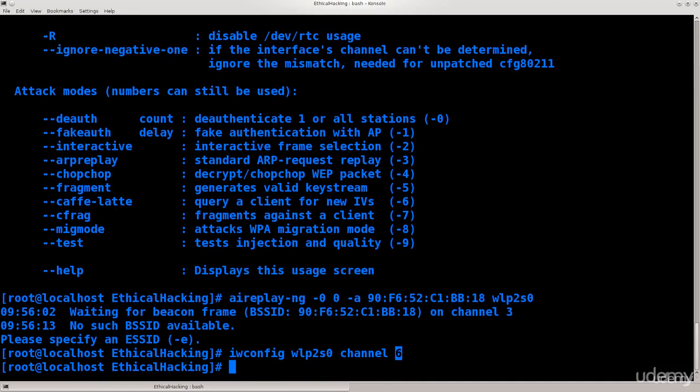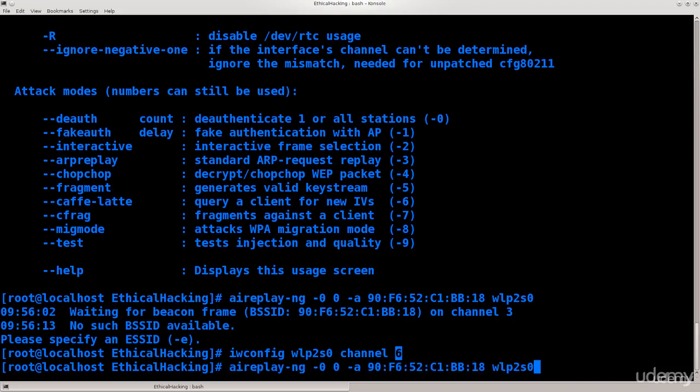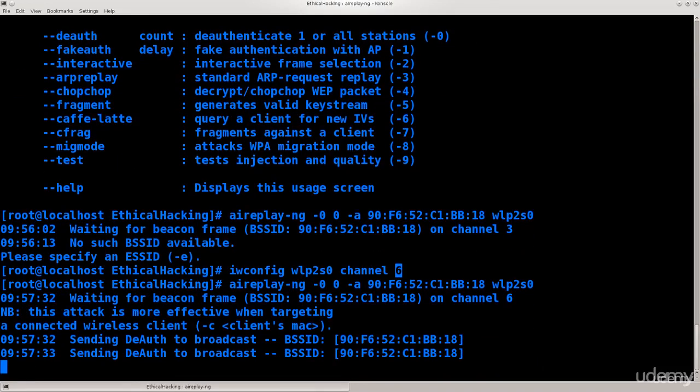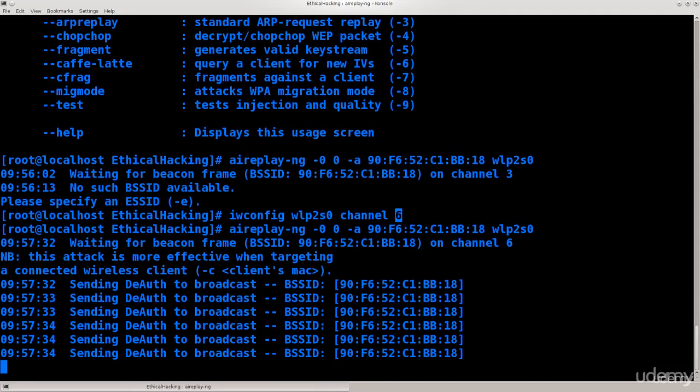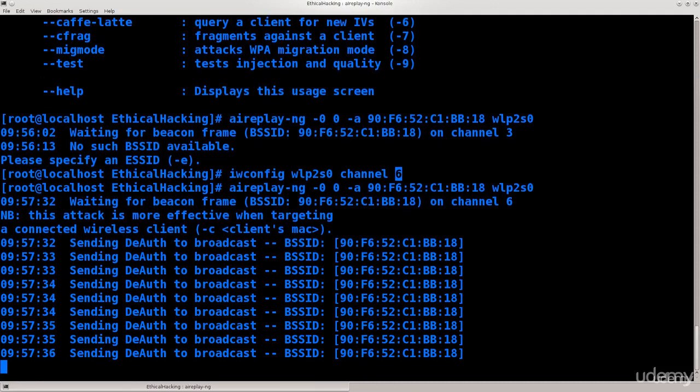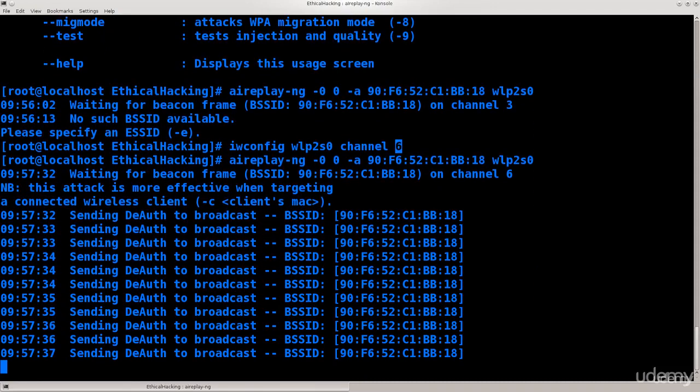Anyway, now our wireless network card is running, is operating on channel 6, and if we repeat the command that I have previously shown, you will see immediately, immediately it actually passes.